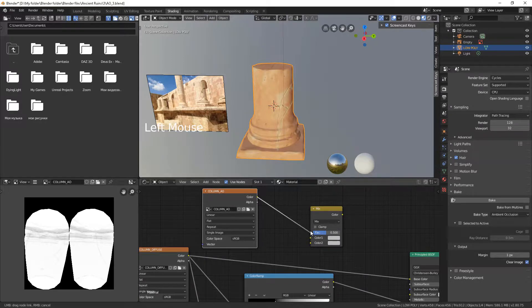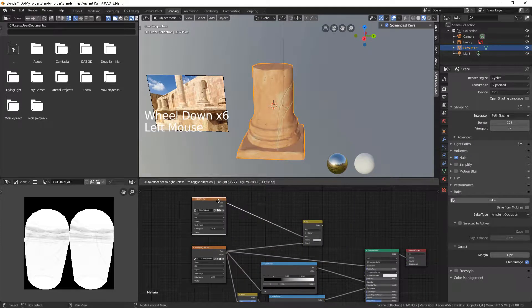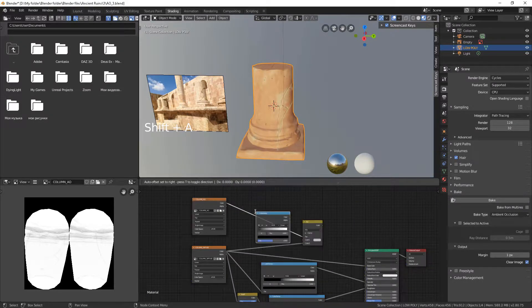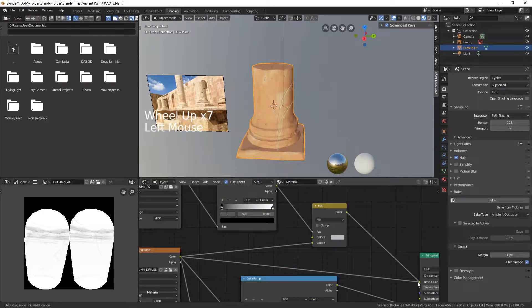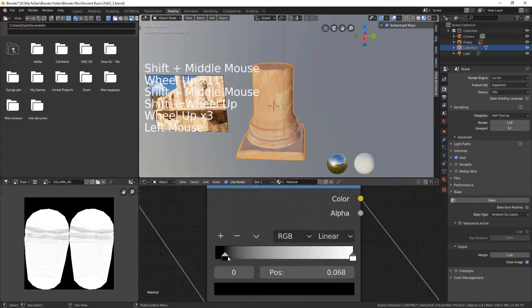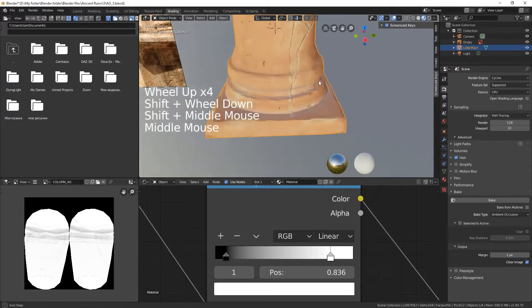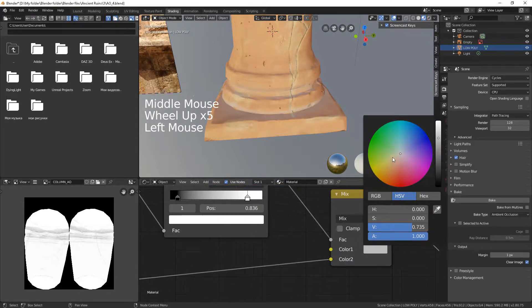Now let's mix the ambient occlusion map with our color texture. We can use Color Wrap to highlight dusty areas. Choose a color for the dust.